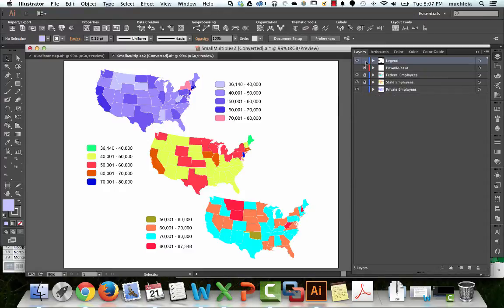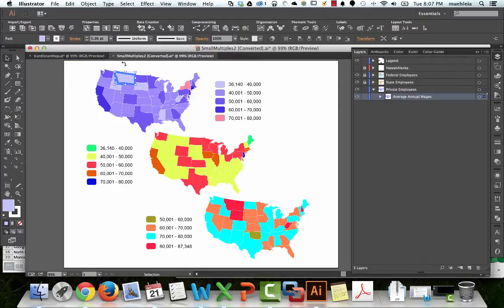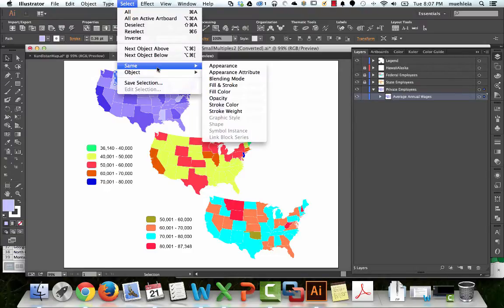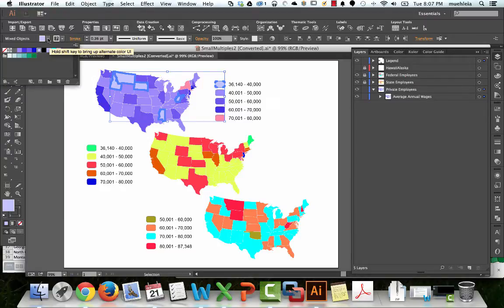Go to Select, Same, Fill Color. Now every state with the same fill color as Montana, as well as the Legend piece since it's not locked, have been selected. Now we can go here and click on this color swatch to give them the lowest ColorBrewer value.